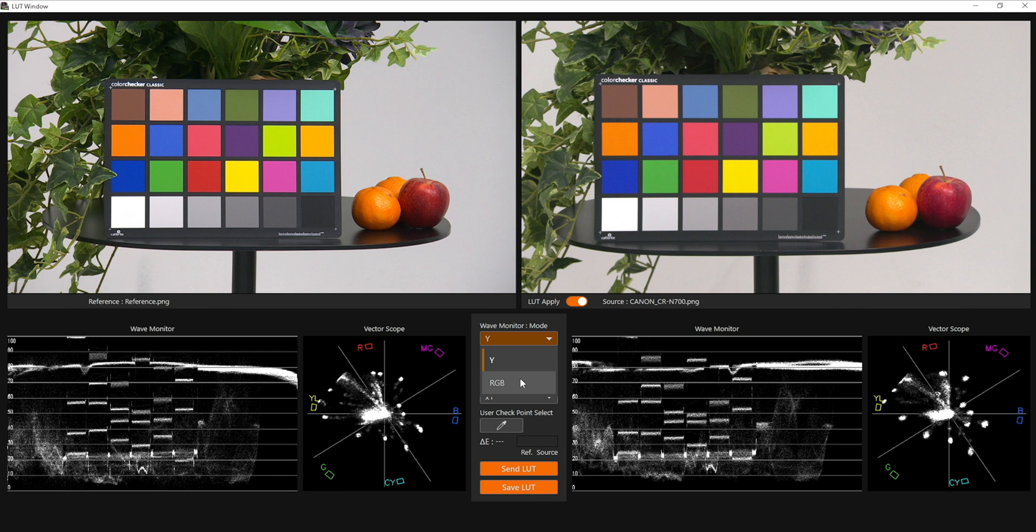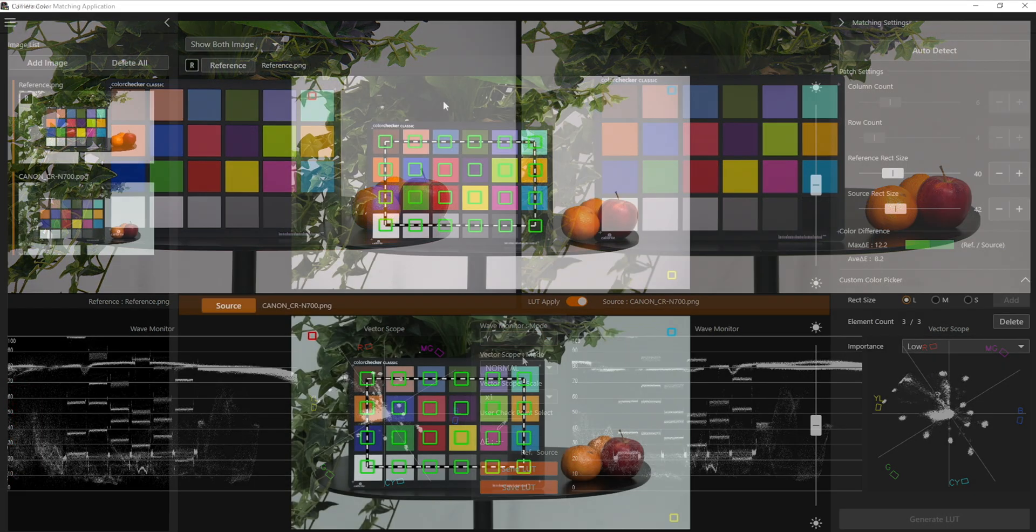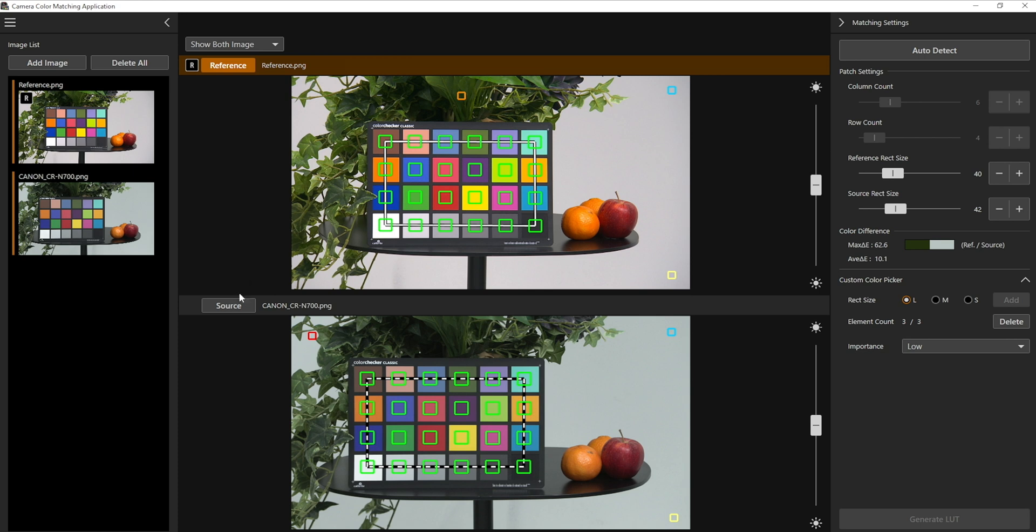You can simply adjust the waveform and vectorscope settings. If you wish to fine tune a specific region of the image outside of the colour chart, you can add up to three custom reference points.